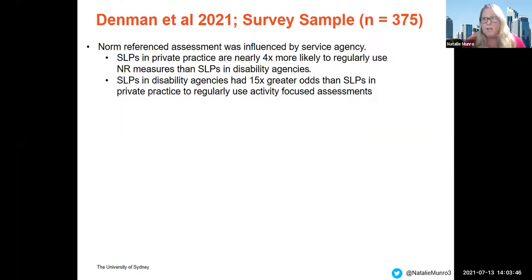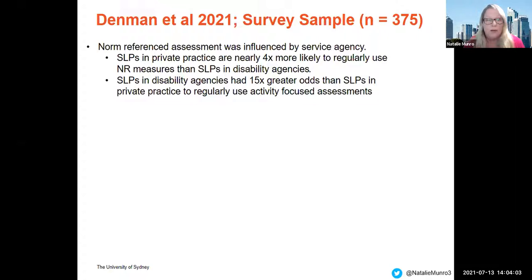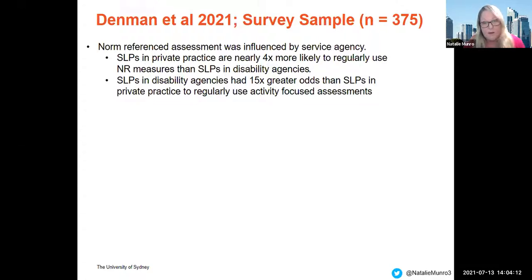We also investigated factors such as service agency, years of experience, and geographical location, and whether these influenced the frequency of different types of assessments. Norm-referenced assessment was influenced by service agency — speech pathologists in private practice are nearly four times more likely to regularly use norm-referenced measures than those in disability agencies. Conversely, speech pathologists in disability agencies have 15 times greater odds of using activity-focused assessments compared to those in private practice.